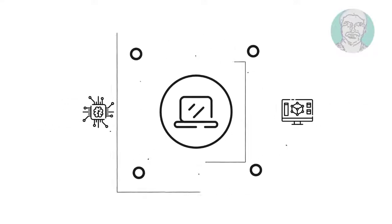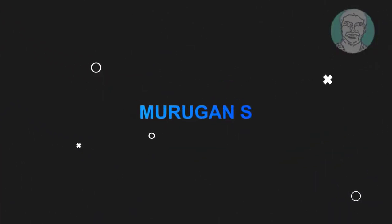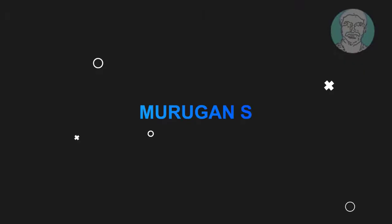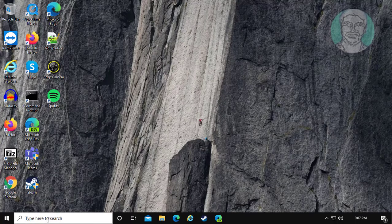Welcome viewer, I am Murigan S. This video tutorial describes how to fix mouse jumping problem in Windows 10.